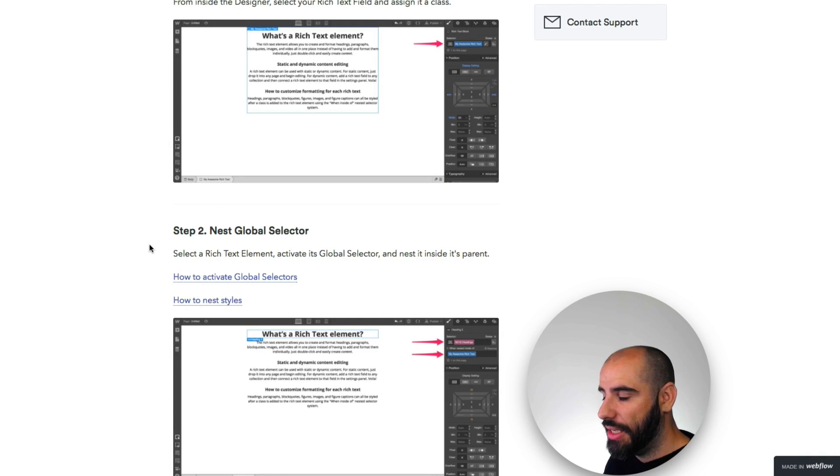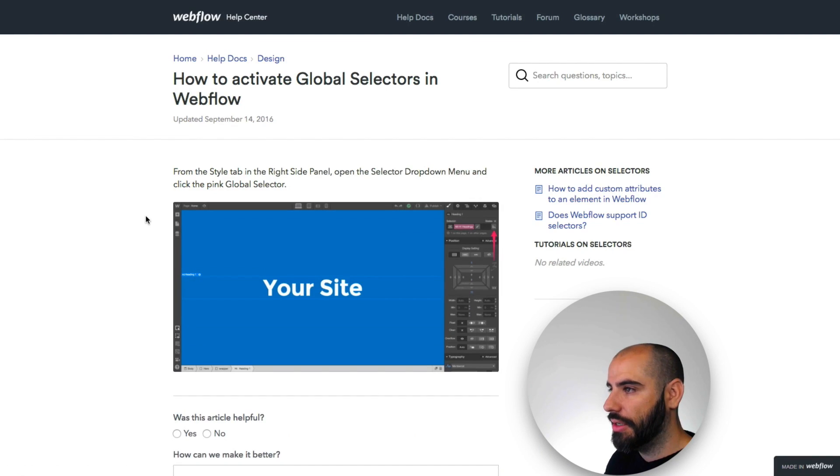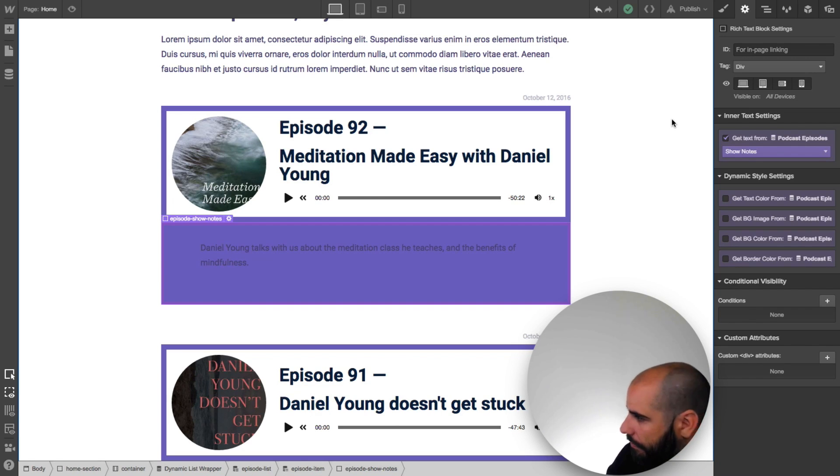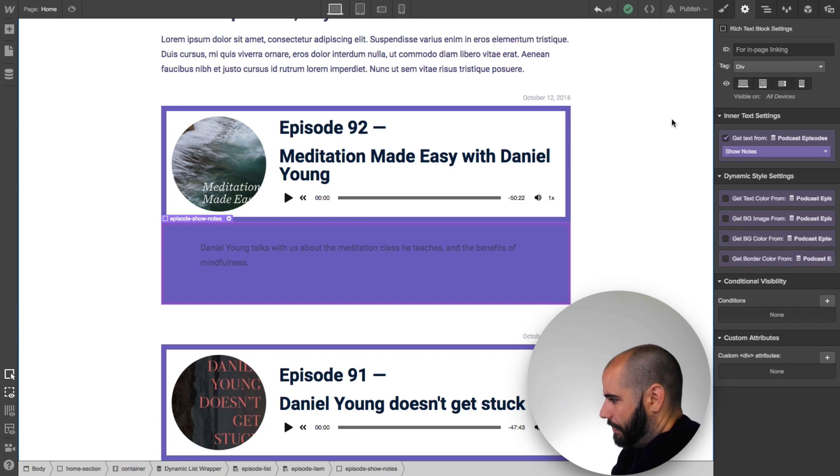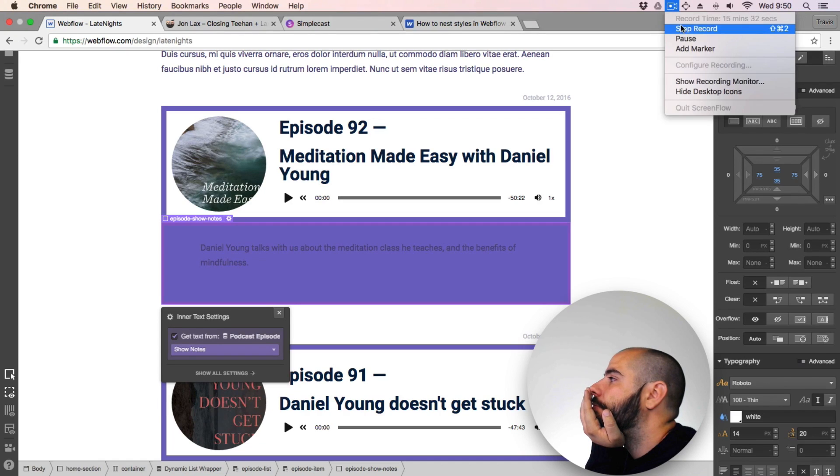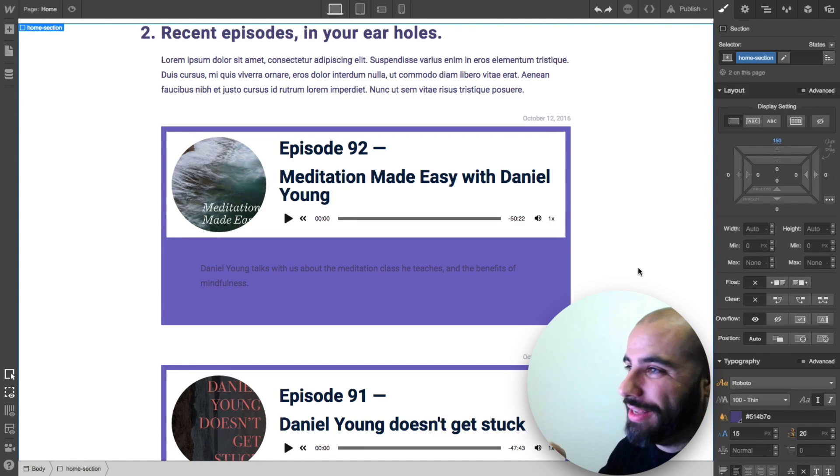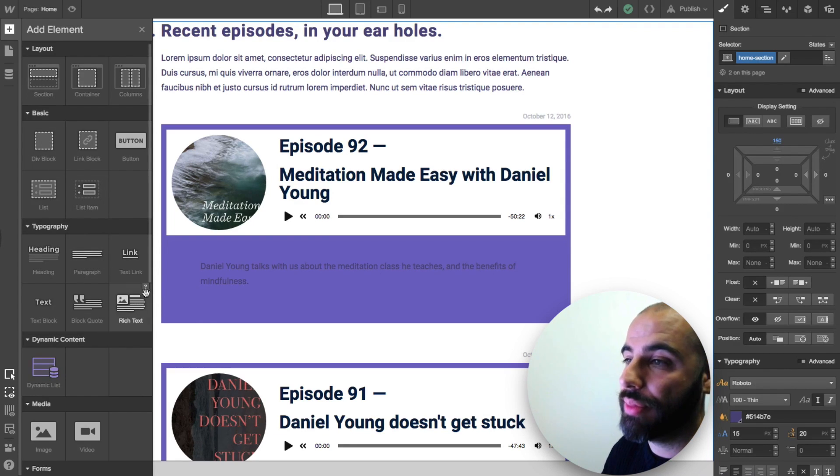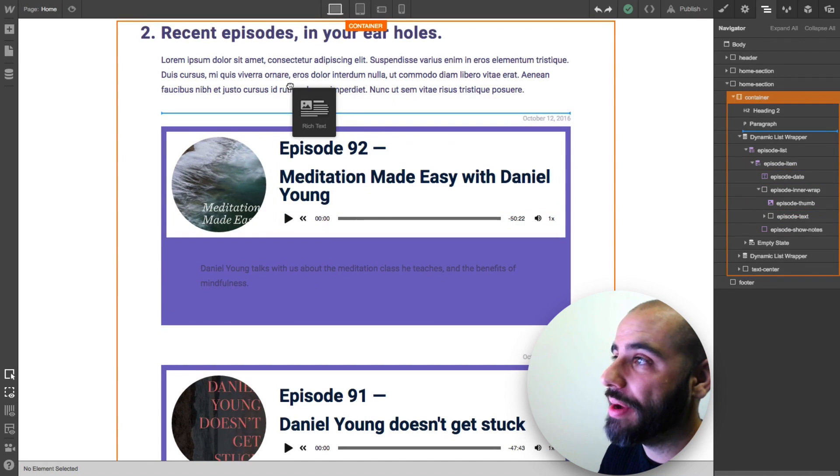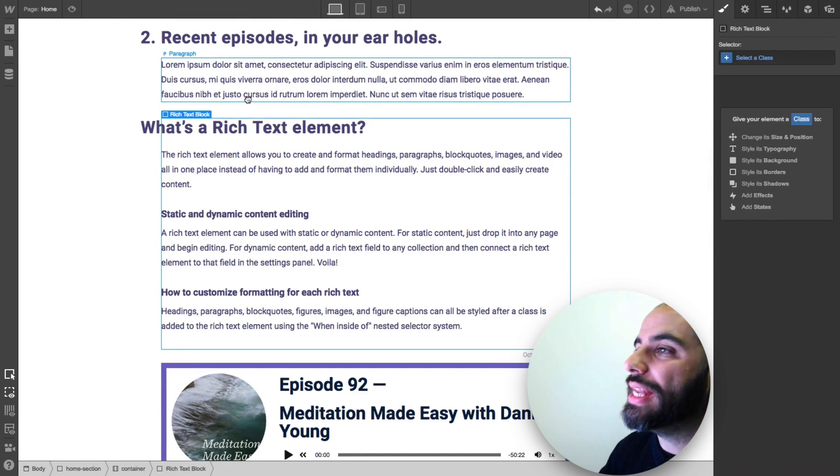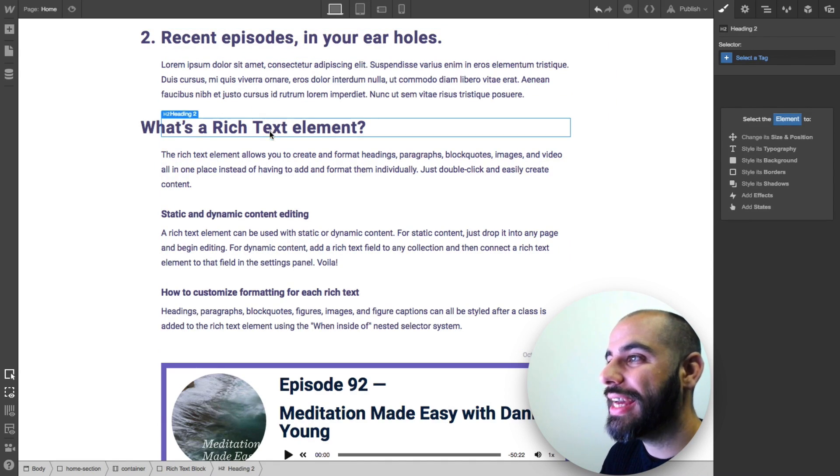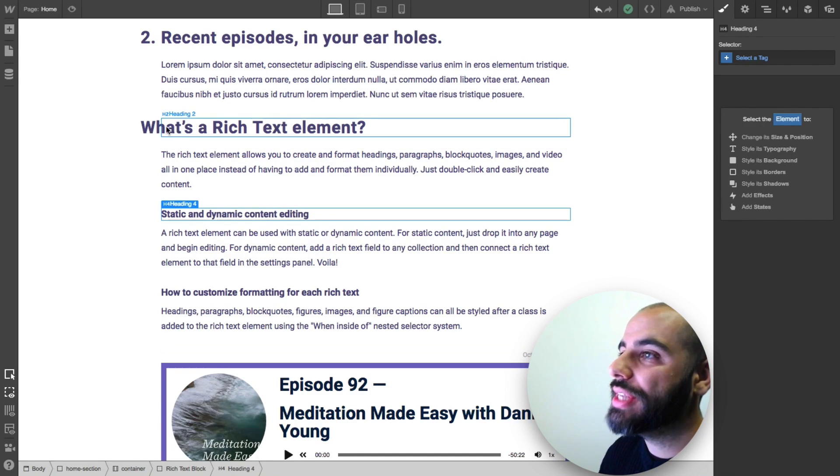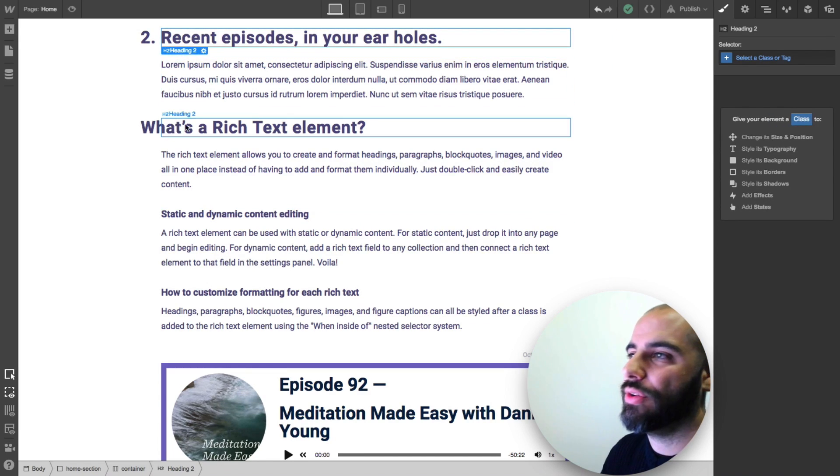A nested global selector. How to activate global selectors. Okay, I think I figured it out. And it's a little fiddly, but let me show you what's going to happen. I'm going to go in and drag out another rich text block here, but I'm not going to put it inside of this dynamic item. I'm going to put it just in a regular, outside of it.